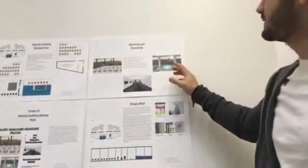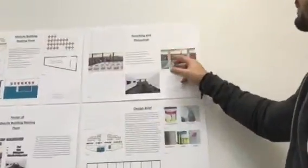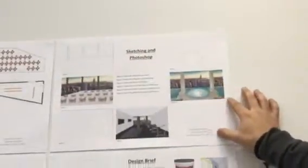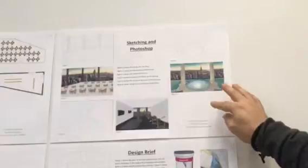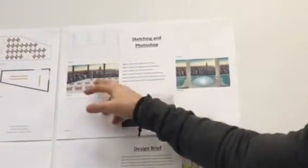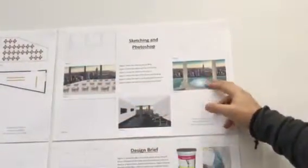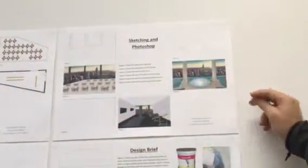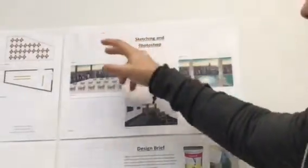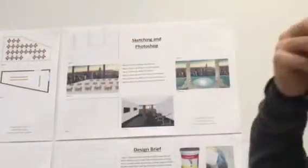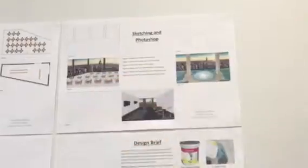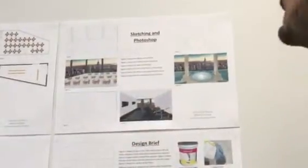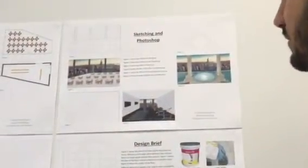For the second slide is the sketching and Photoshop. I have chosen the three main rooms, which is the sitting area, the gym, and the swimming pool. And these are the sketches that help me to do the pictures in Photoshop.